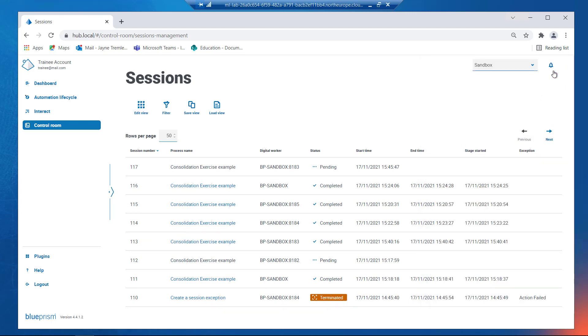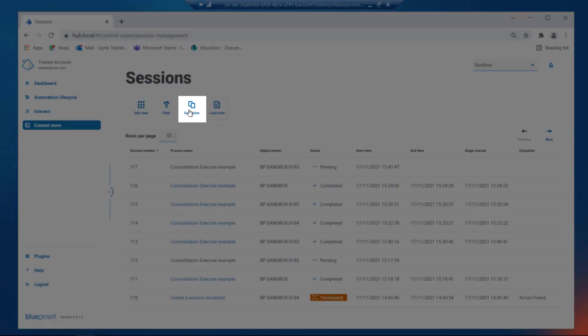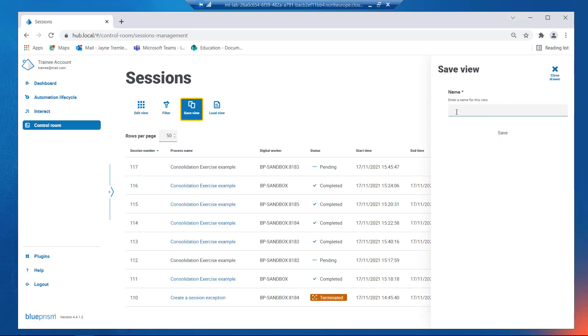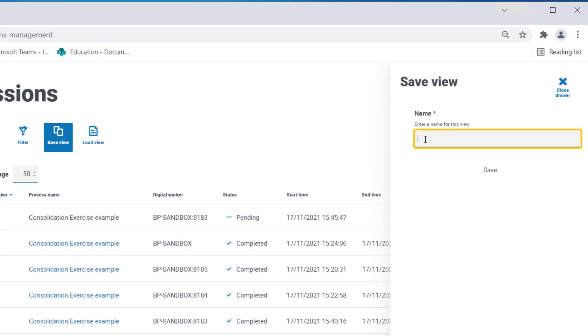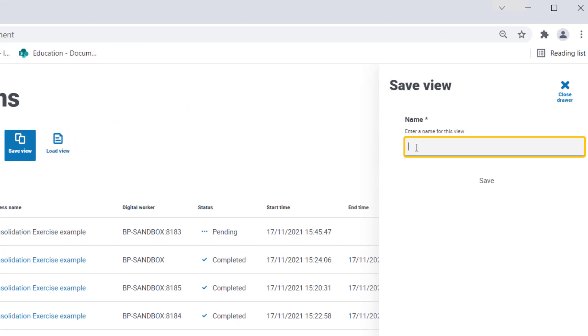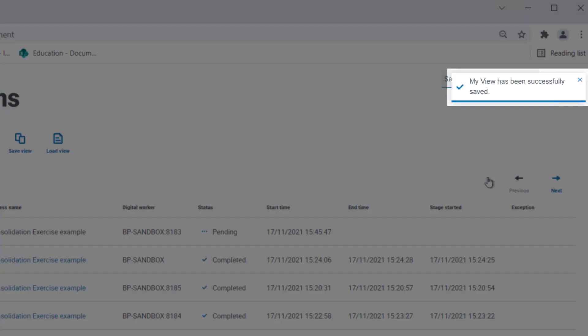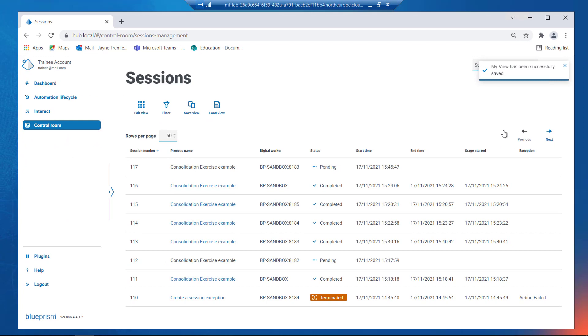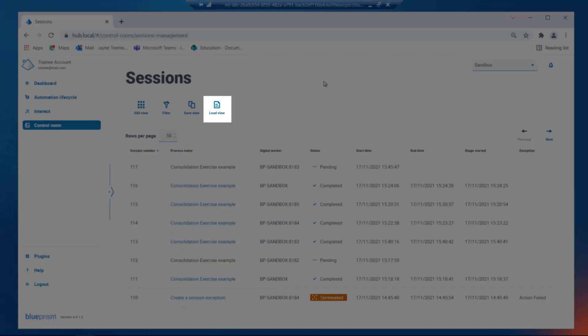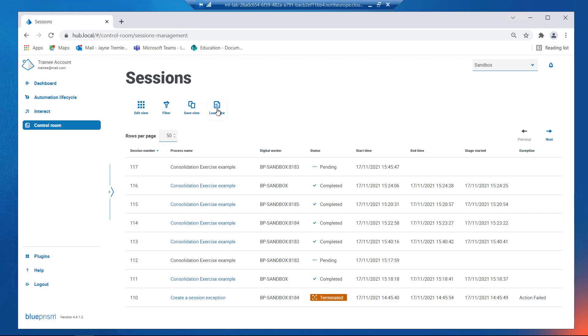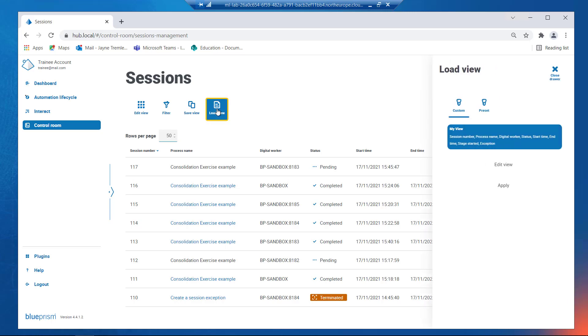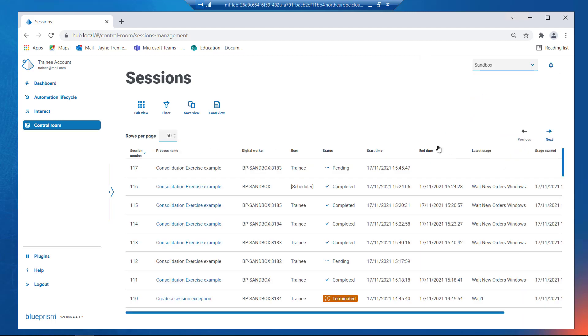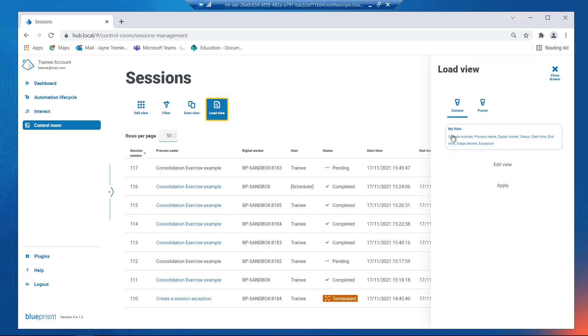A customized view can be saved by clicking the Save View icon and giving the view a name. Saved Views can then be selected from the Load Views section. Saved Views can also be edited from here.